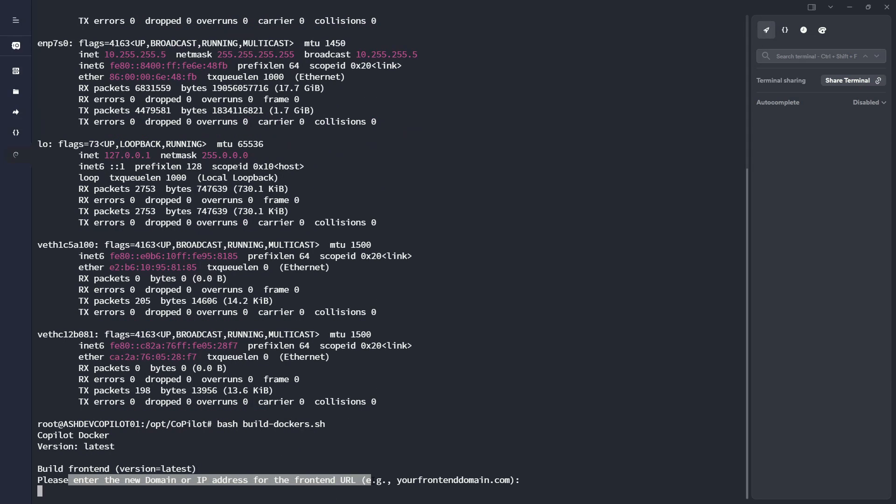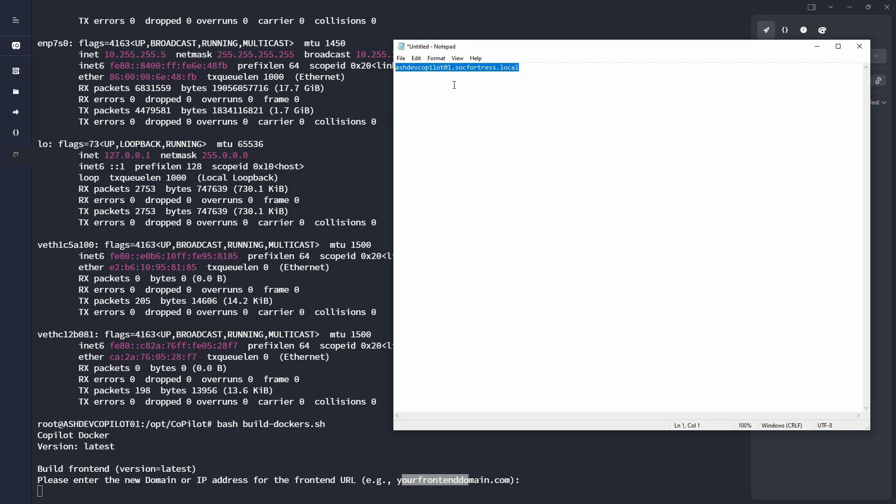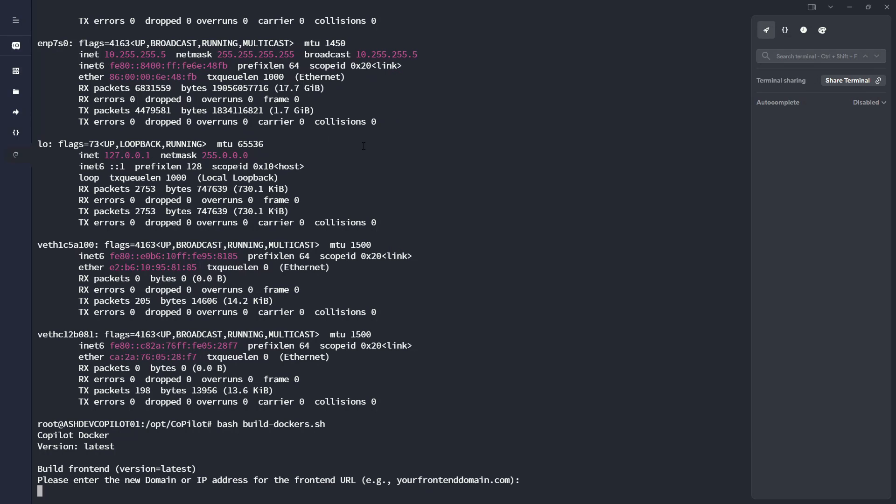And here you see, we get asked to enter the new domain or IP address for the front end URL. And here we just have an example. So for this instance, for this deployment, I'm going to paste in my copilot domain address.